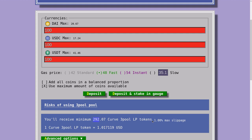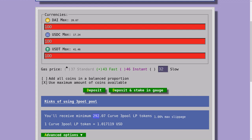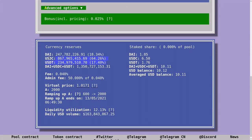The amount of LP tokens you receive depends on two things: the amount you're going to deposit, and the balance of the pools. You'll get more LP tokens for depositing coins with a lower balance. So here, you would get more LP tokens depositing into DAI or USDT over depositing into USDC.